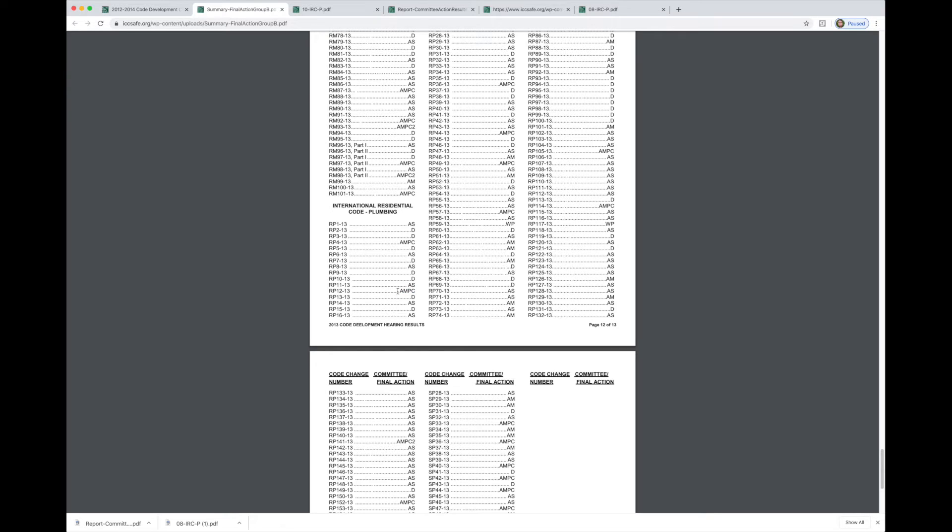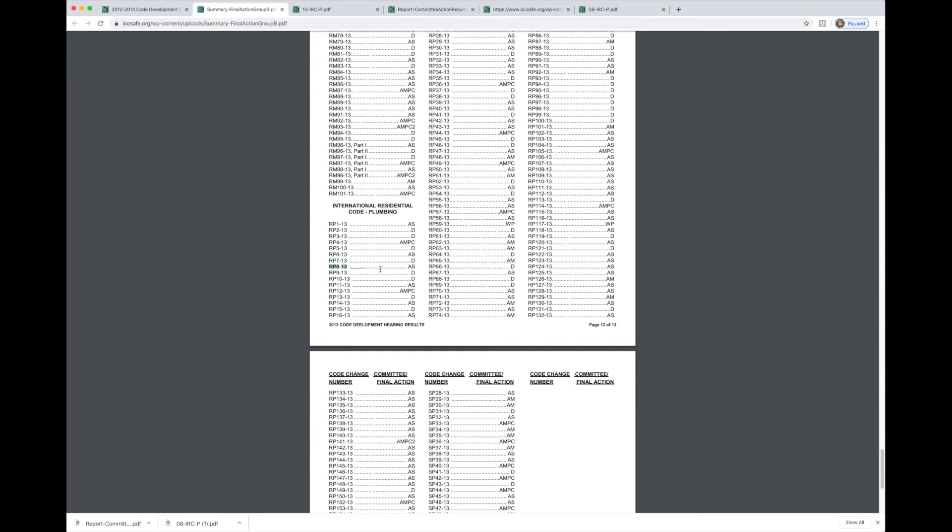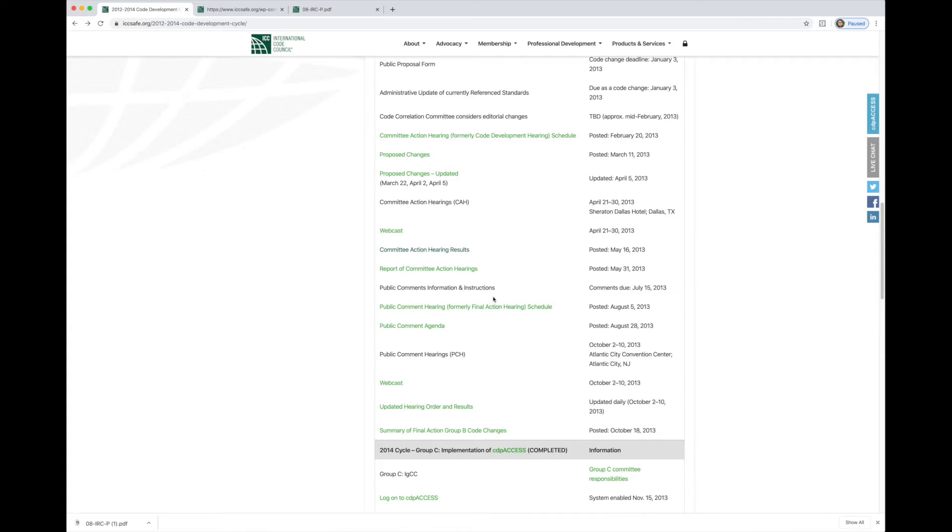And then as modified by public comment AMPC means it was modified in the public comment hearing. And then D means it was disapproved. What AS submitted doesn't tell us is whether someone did submit a public comment in contrary to the committee's results, but yet that just didn't affect the outcome and wasn't approved.